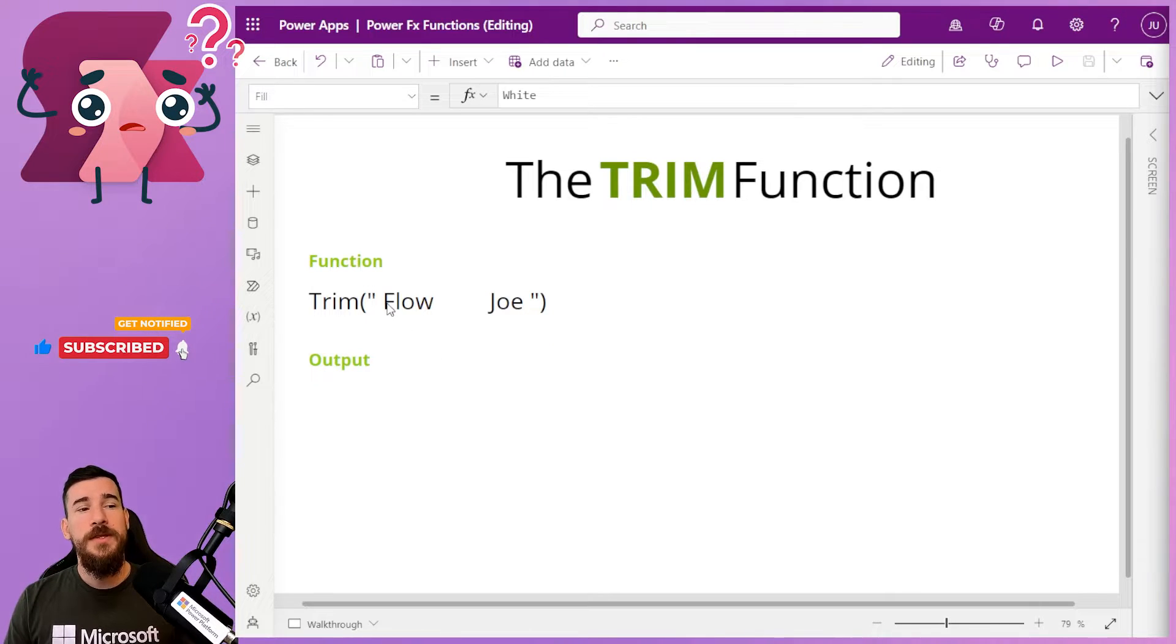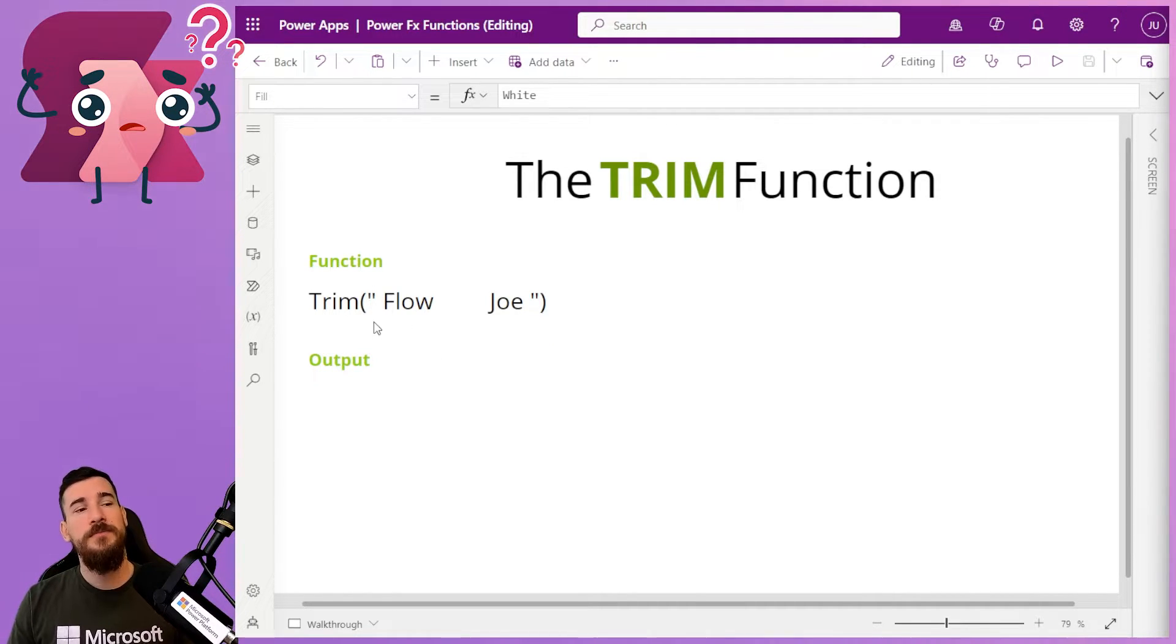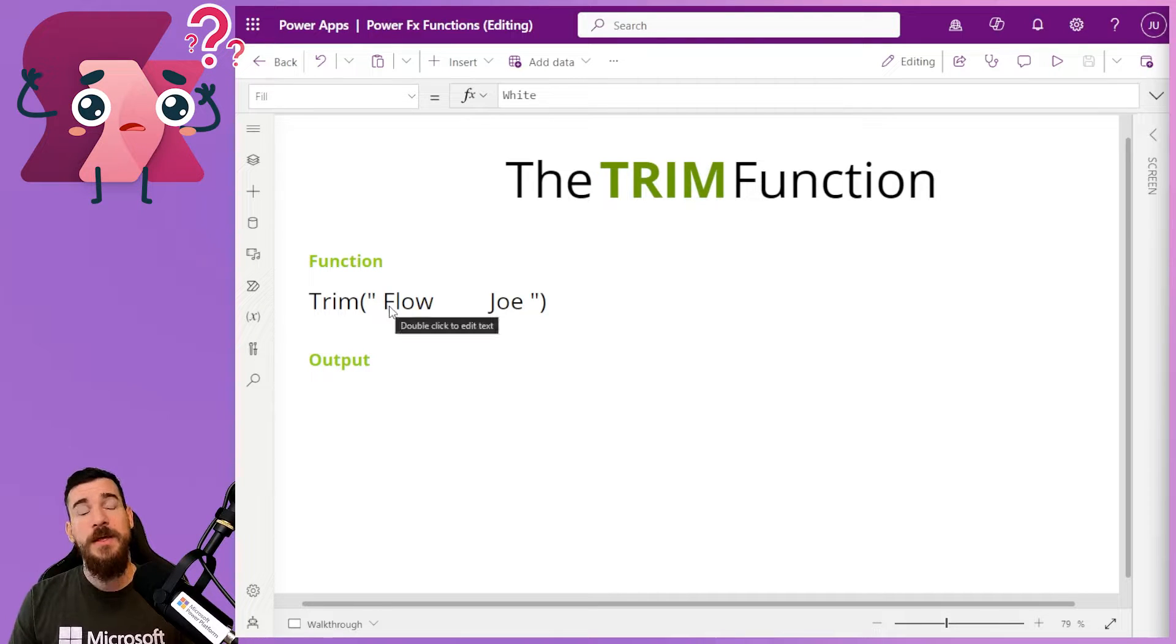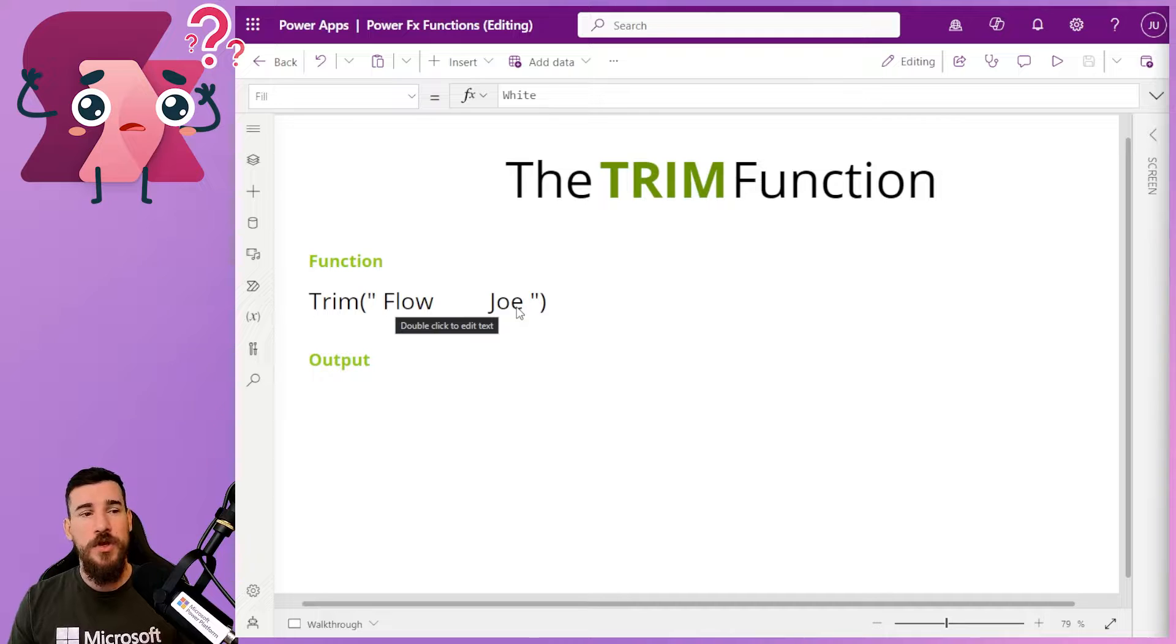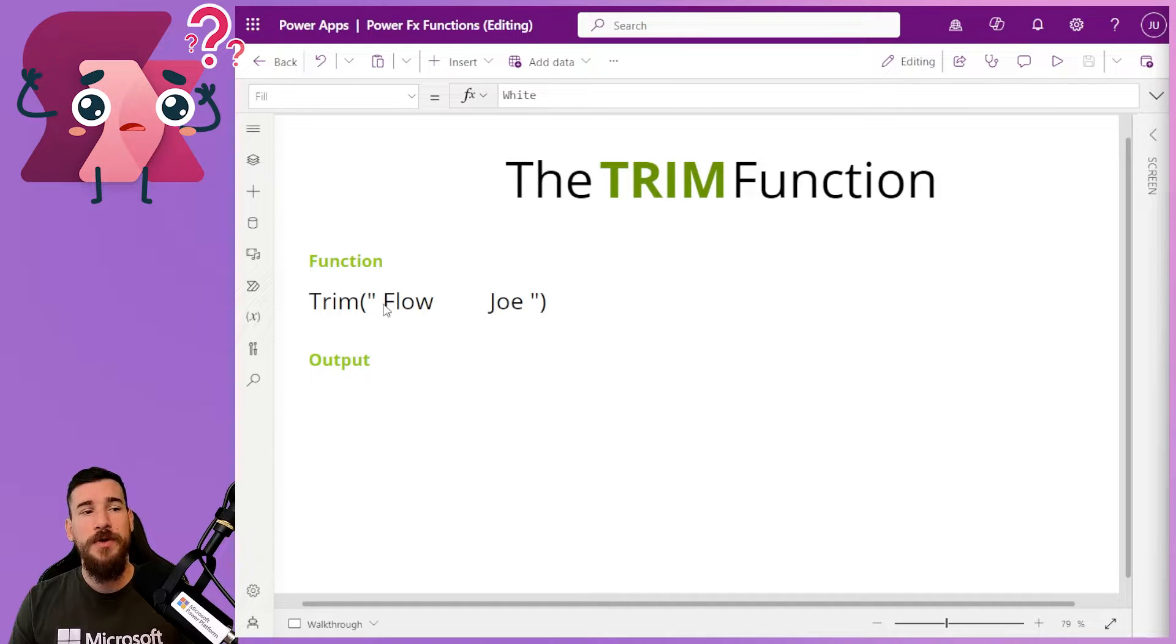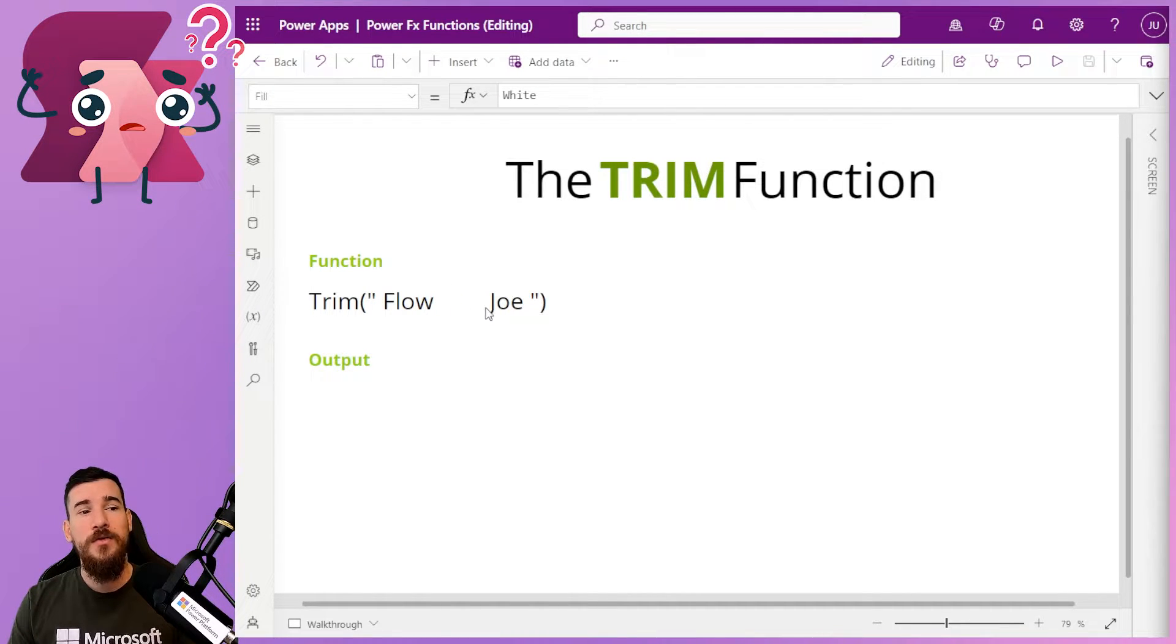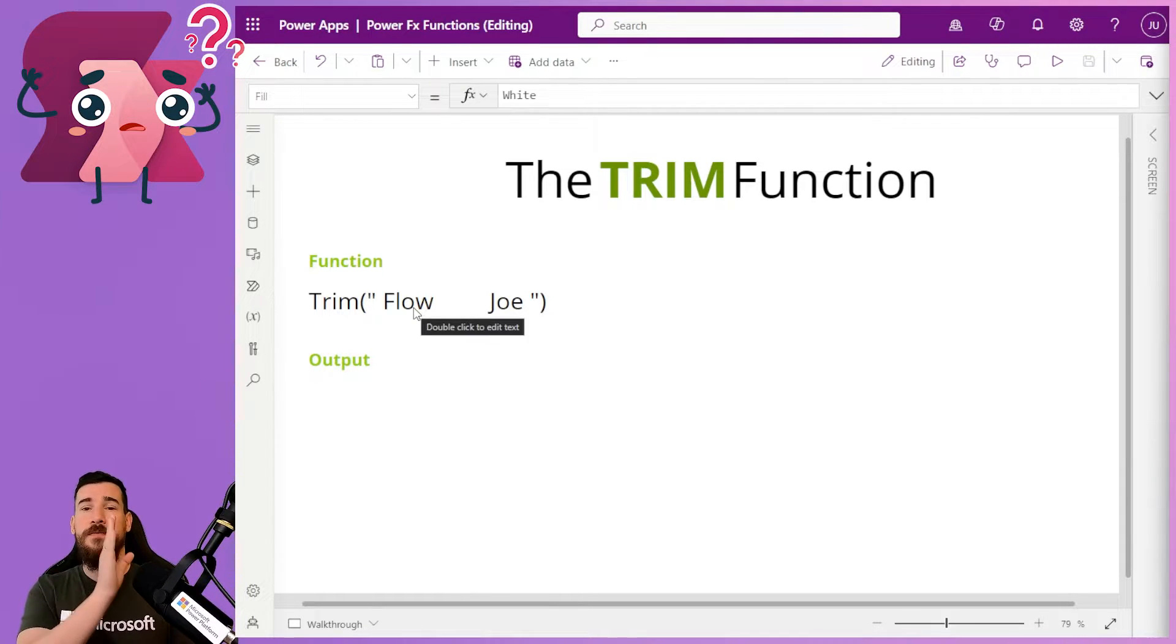But for this example, I'm going to be writing it. Now, what I've written here is I've got my quotation mark, a space, then I've got flow, then I've got multiple spaces, then I've got Joe and then I've got another space. Now, what actually happens then is Trim's going to take away the front space, take away the last space, and then it's going to take away all of the spaces except one between this, so I'll end up with flow, space, Joe.